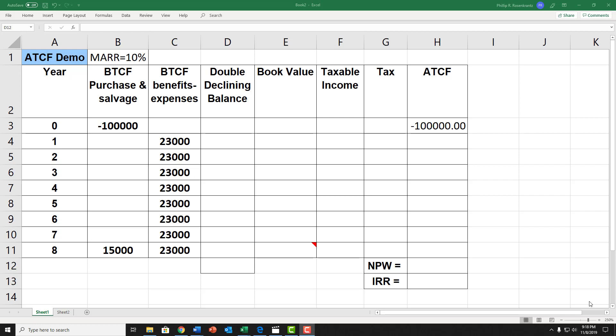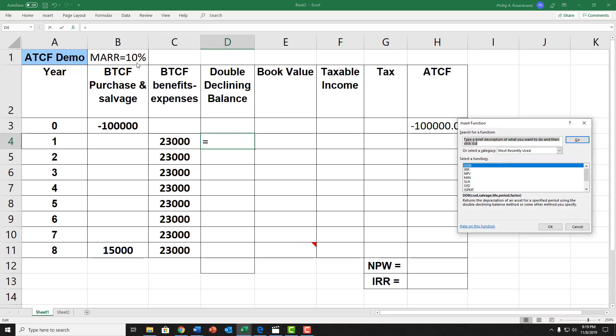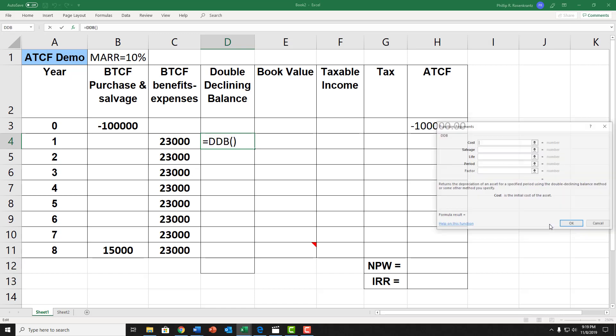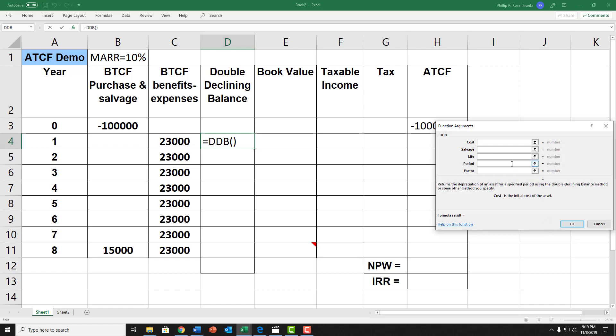First thing we're going to do is generate our depreciation expenses for the eight years in the double declining balance column. Although there is a formula in the book, there is an Excel function. I'm going to click on the insert function icon and select the double declining balance DDB function. The cost is the purchase price of the equipment, so don't accidentally put in the before-tax cash flow. You want to put in the $100,000 purchase price. I can just click on that cell, but I'm just going to put in the $100,000 value in the field for the function.